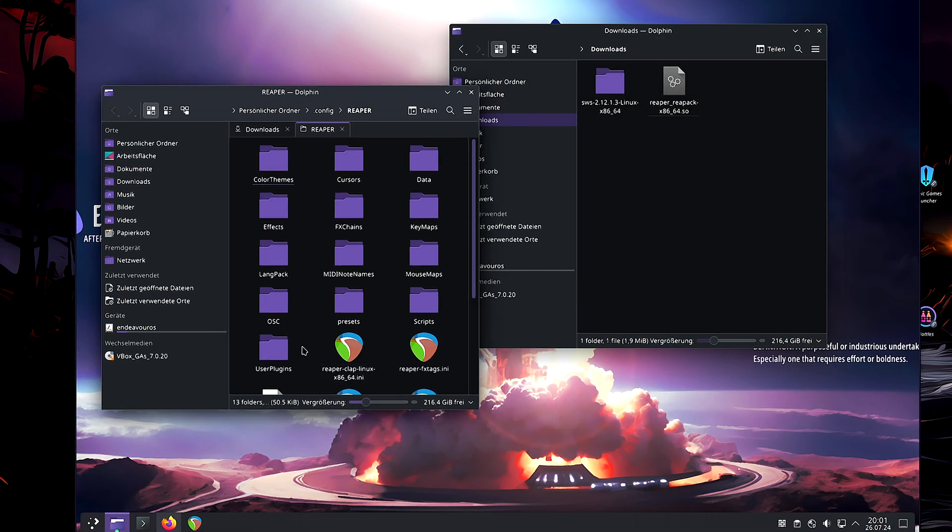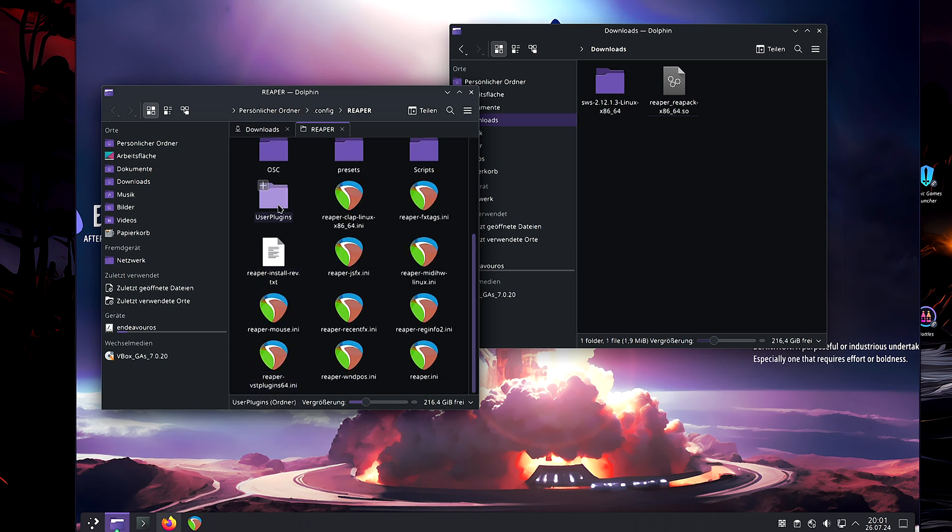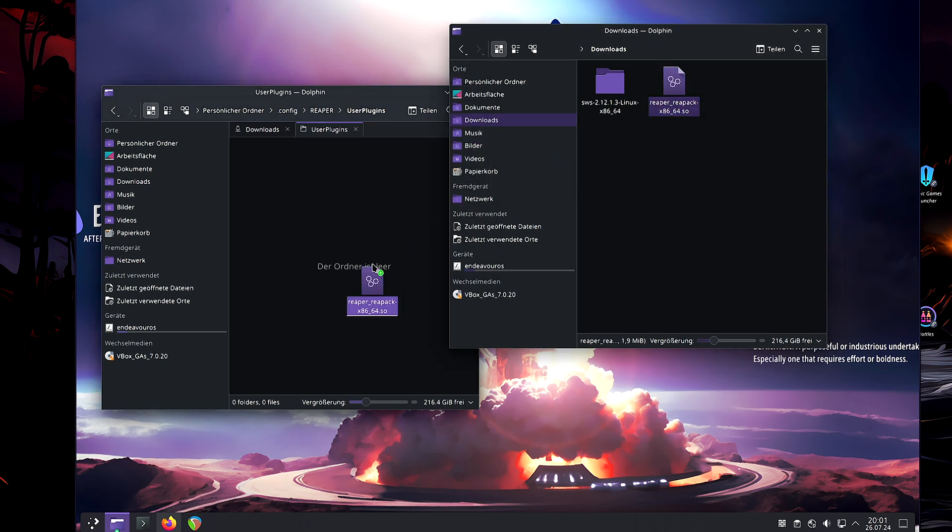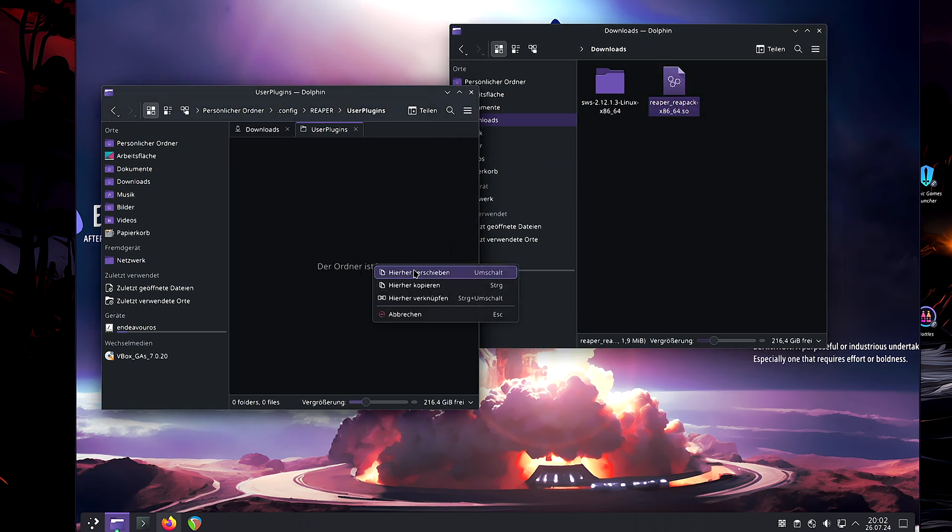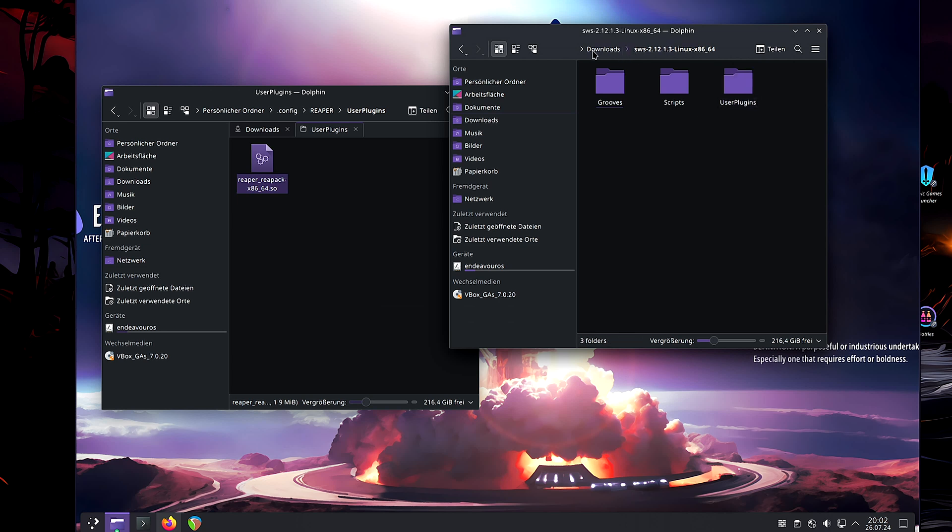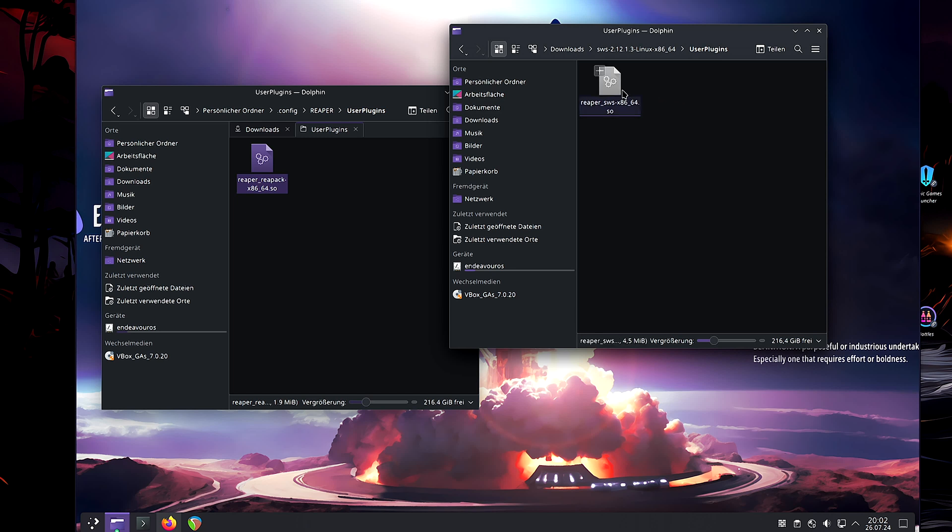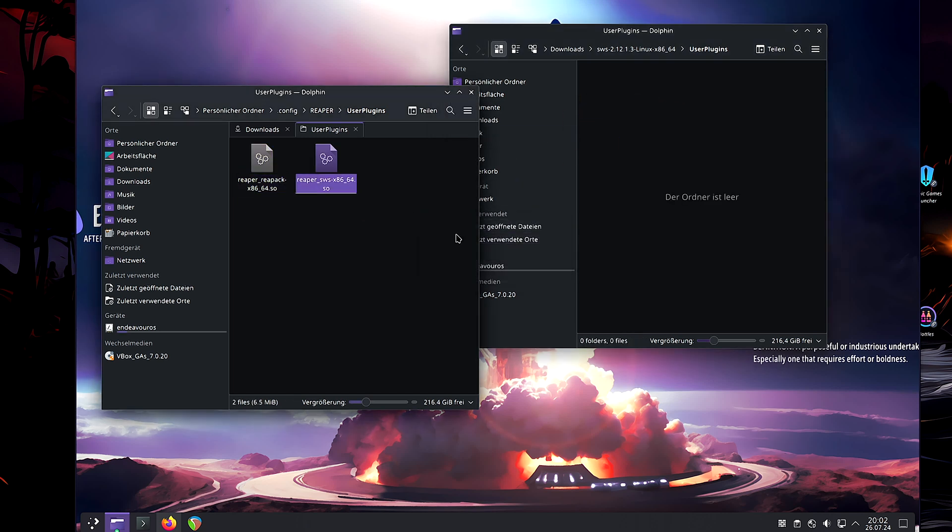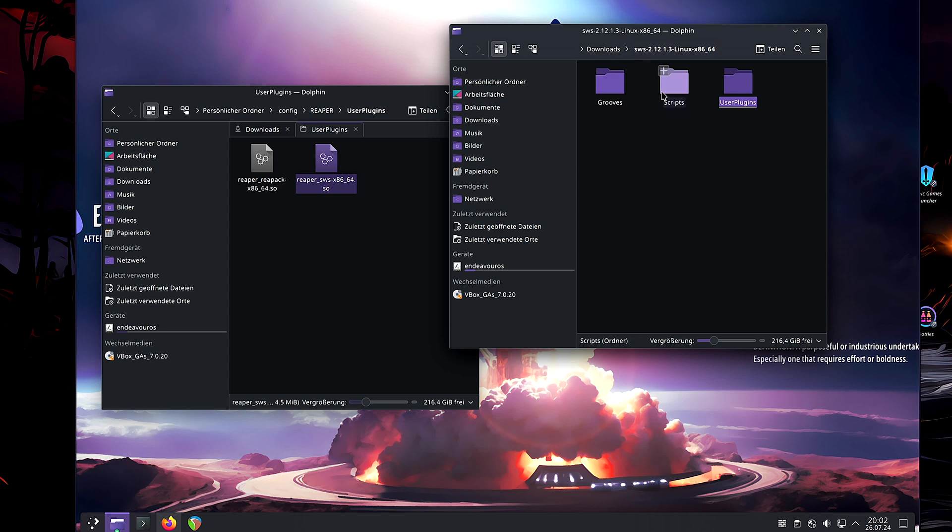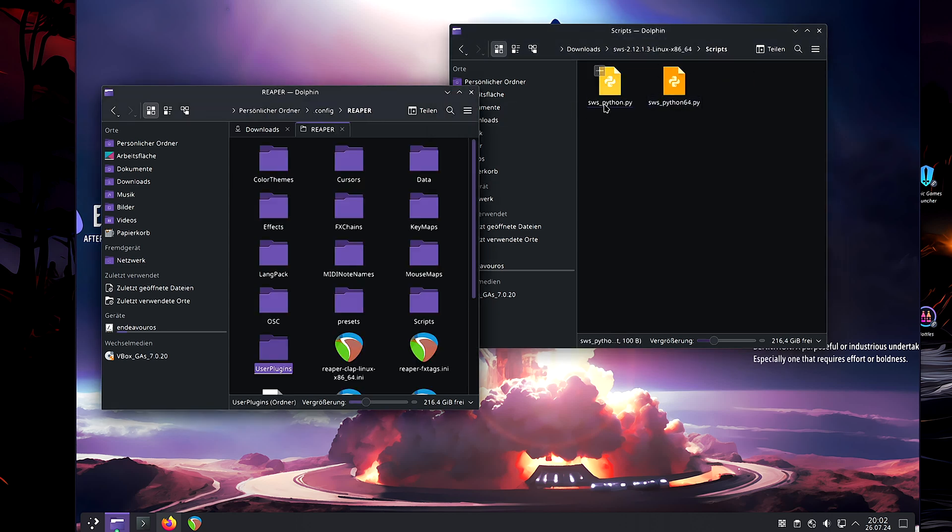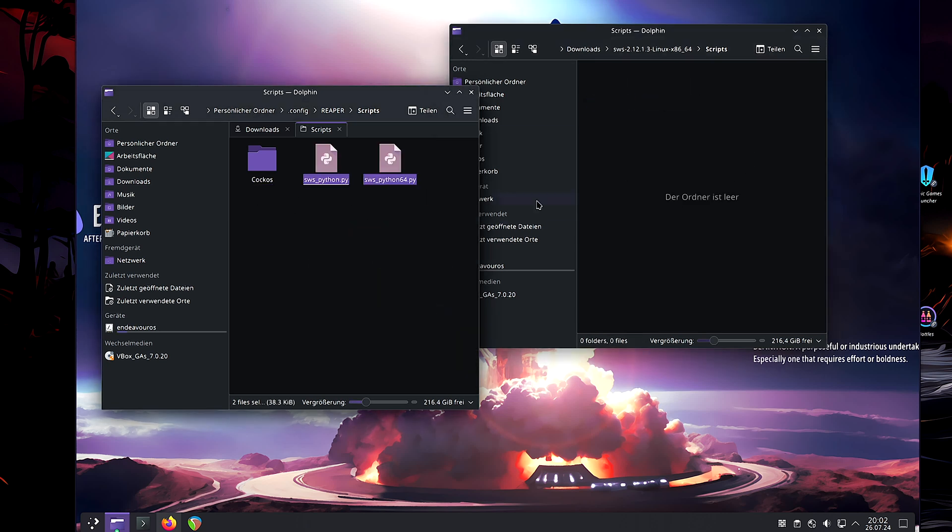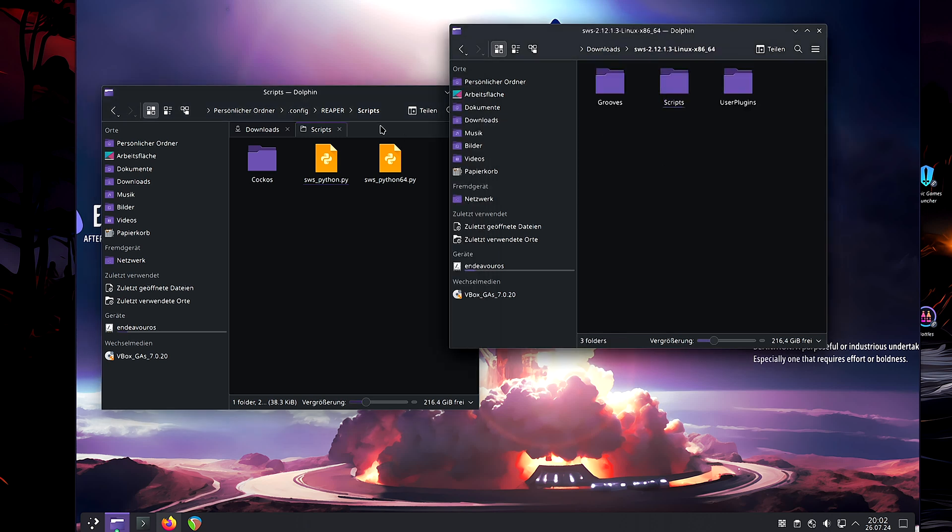So, now, first of all, go into User Plugins, and drag and drop Reapack into here. Transfer it over. Then to SVS, then in SVS for the User Plugins, drag and drop it into here. Then scripts. Now, here in the Reaper folder, you can also find a script folder. We open this one. And then, we drag and drop these here into the scripts folder.